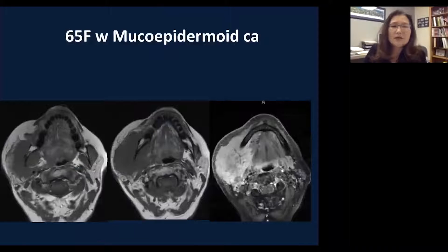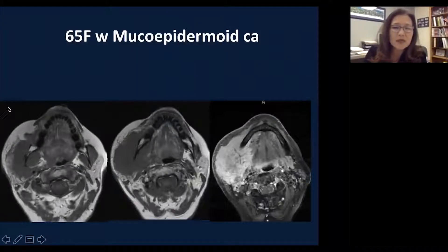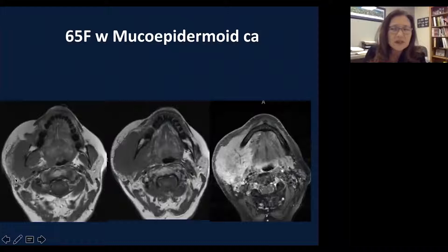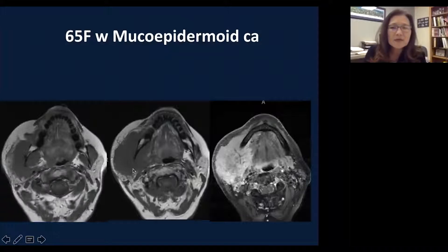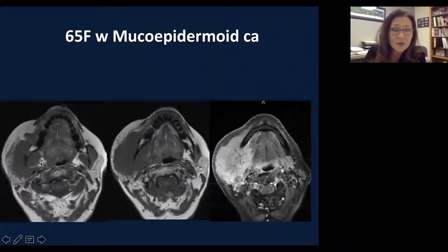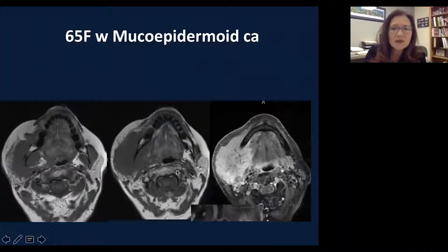This is another case of a 65-year-old woman with mucoepidermoid carcinoma. Notice the border is not well defined — it is very infiltrated and aggressive, with skin involvement, and it violates the parotid gland capsule, extending outside of the parotid gland. In fact, this involves the entire masticator muscle and also the medial pterygoid muscle. Notice the bone margin of the mandible is quite different from the left side, which is normal. There is bony erosion, and it extends to the submandibular space — a very infiltrated mass on this case.